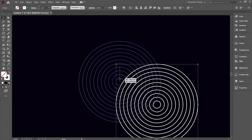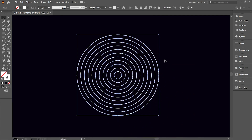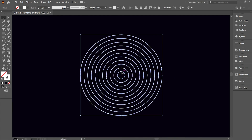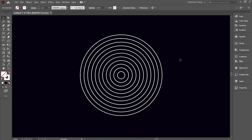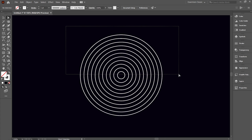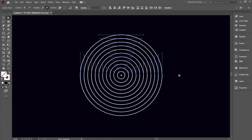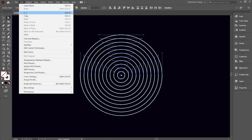We will have concentric circles according to the value we entered. Select the direct selection tool. Now to make a selection, hold and drag the mouse till right above the upper half of the shape, making sure the selection includes all the concentric circles. Then go to Edit and click Cut.